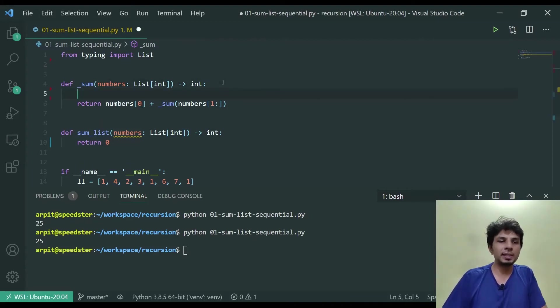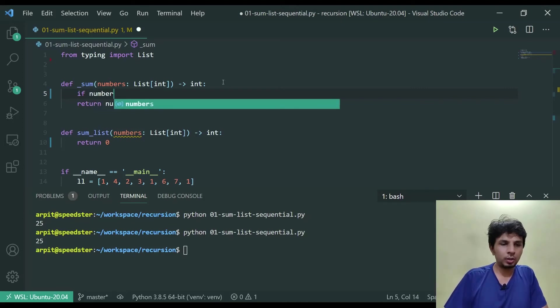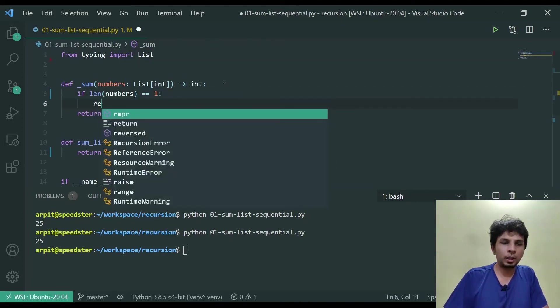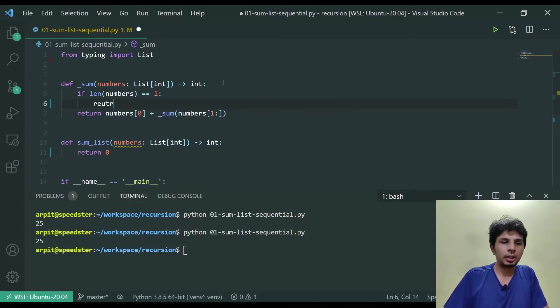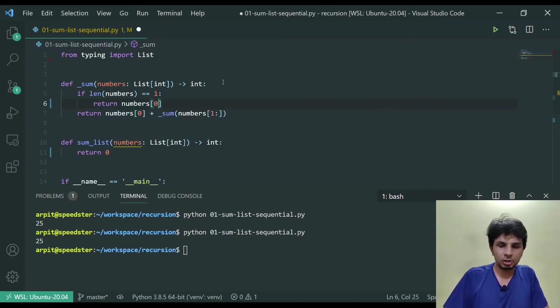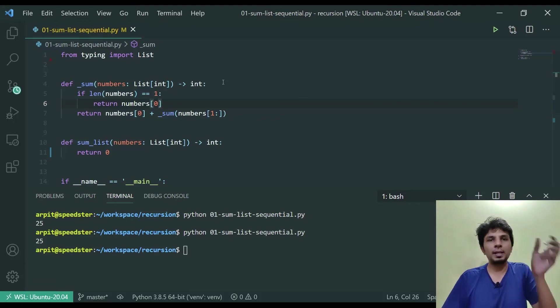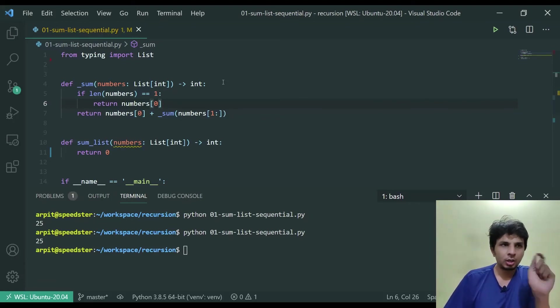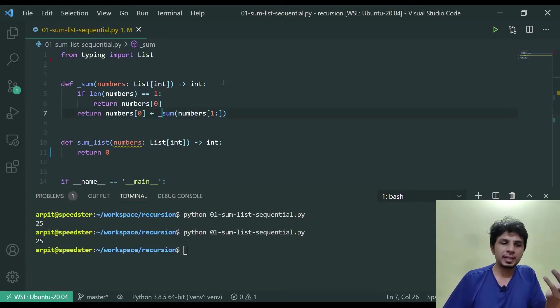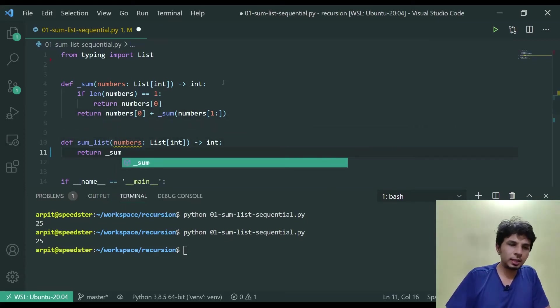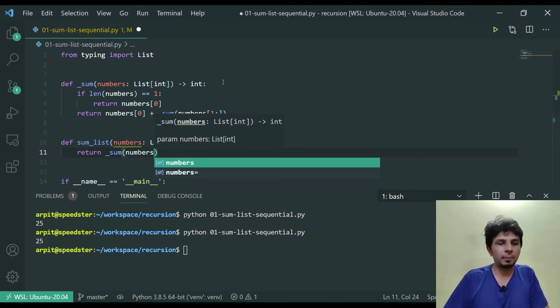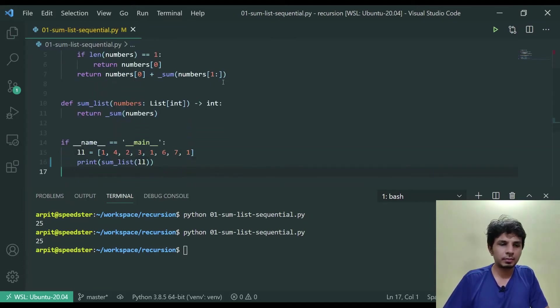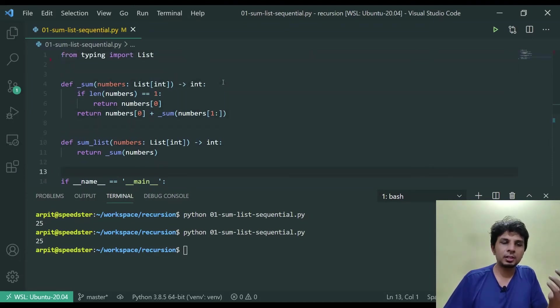So what we will do is we'll do if len of numbers equals one return numbers[0], because when my list has just one element the summation of all the elements in that list becomes that element itself. So this becomes the base condition and in the sum_list what we'll do is we'll invoke _sum of numbers.